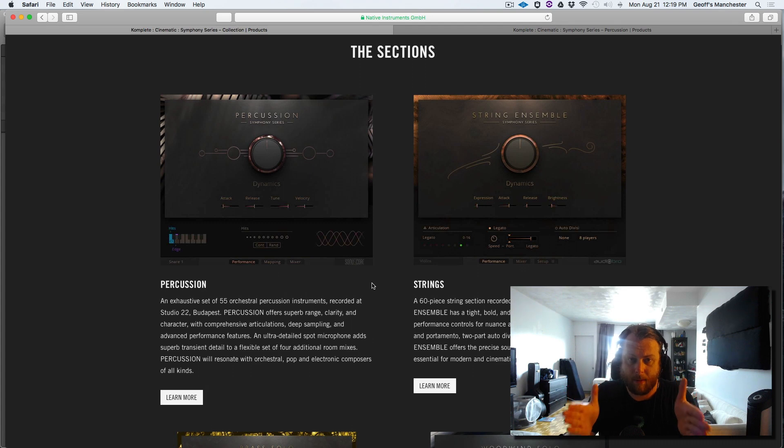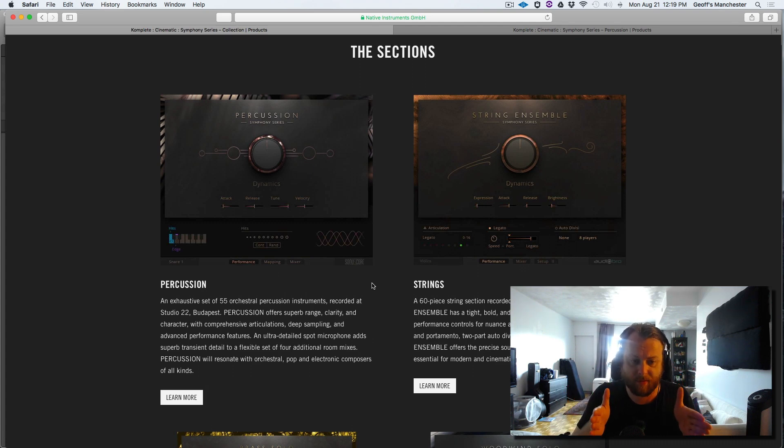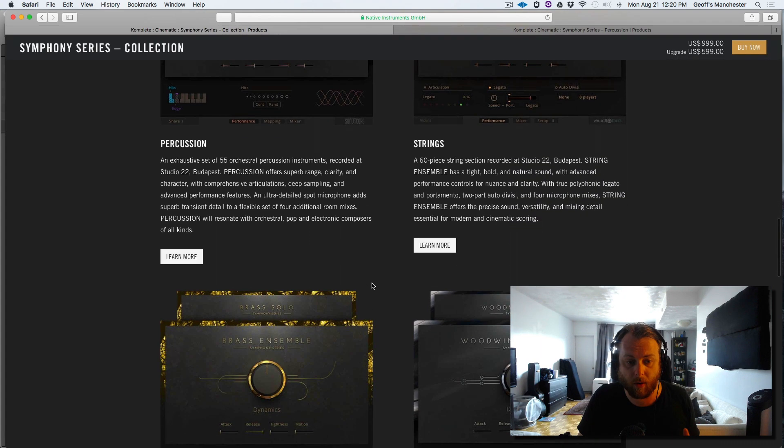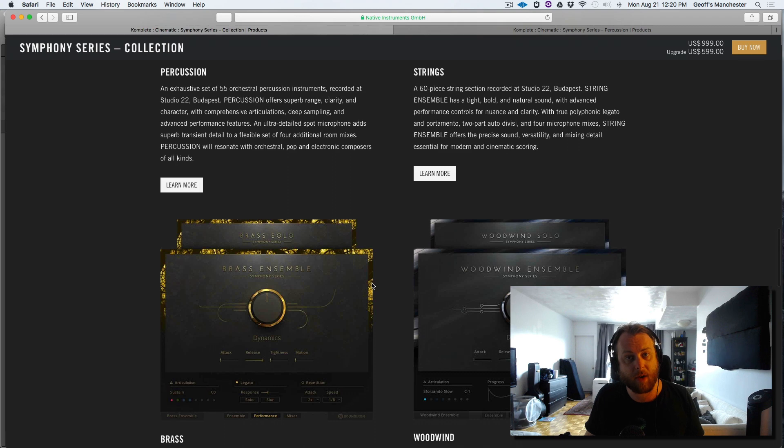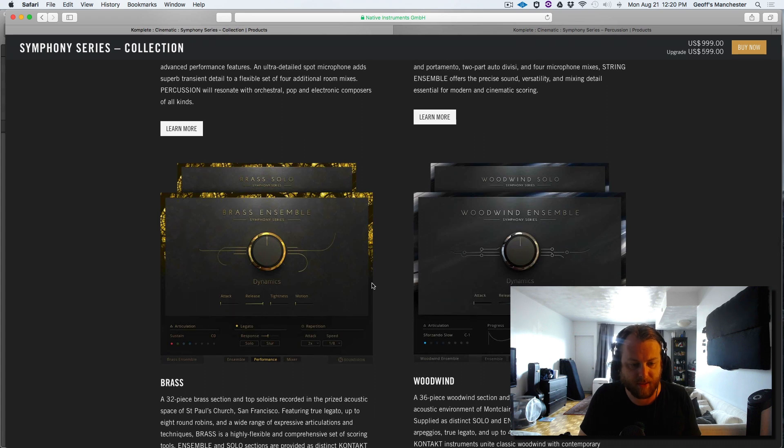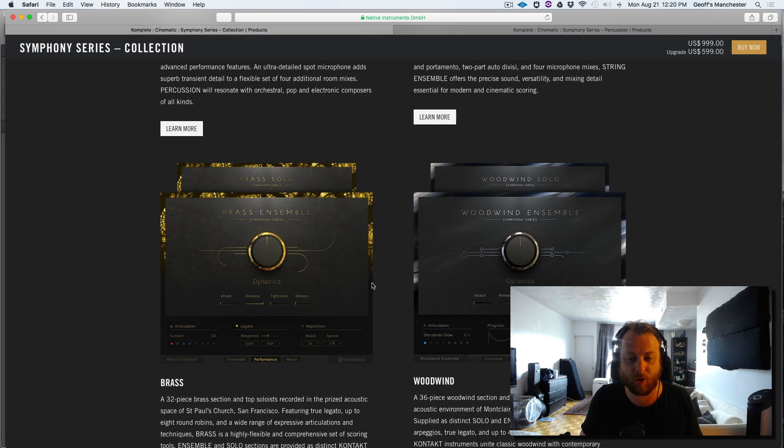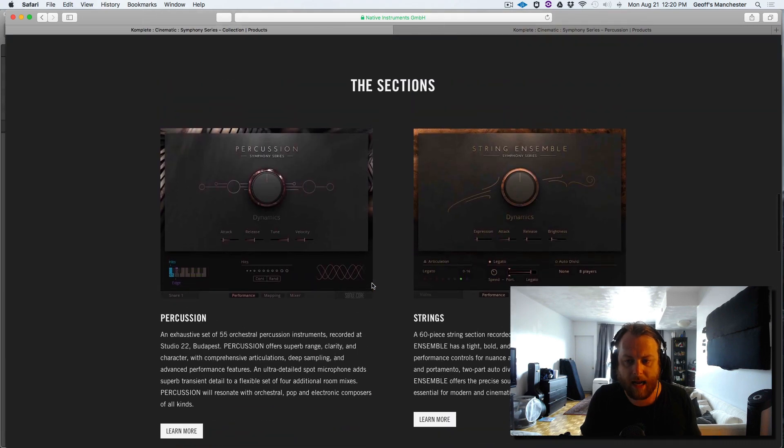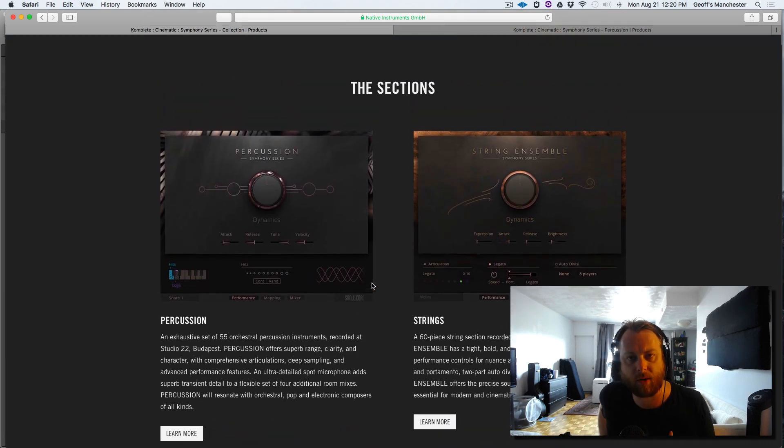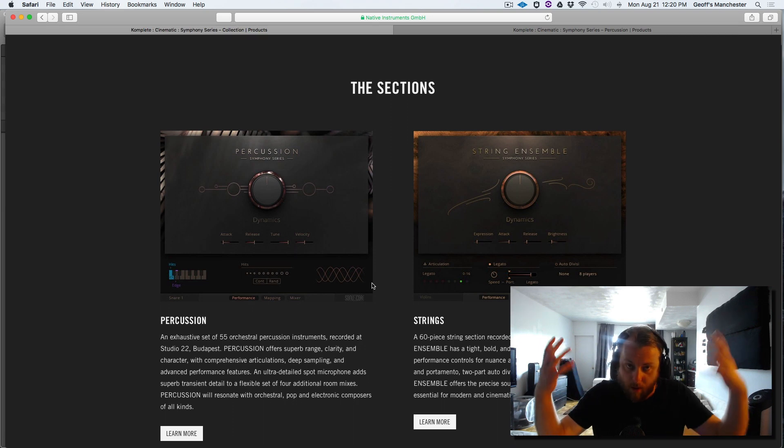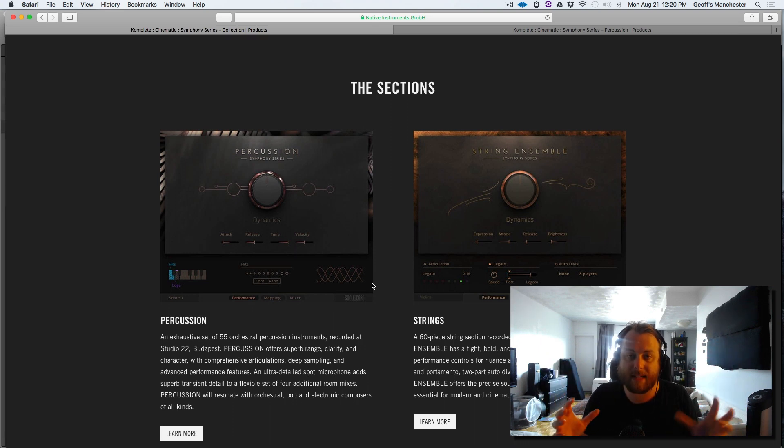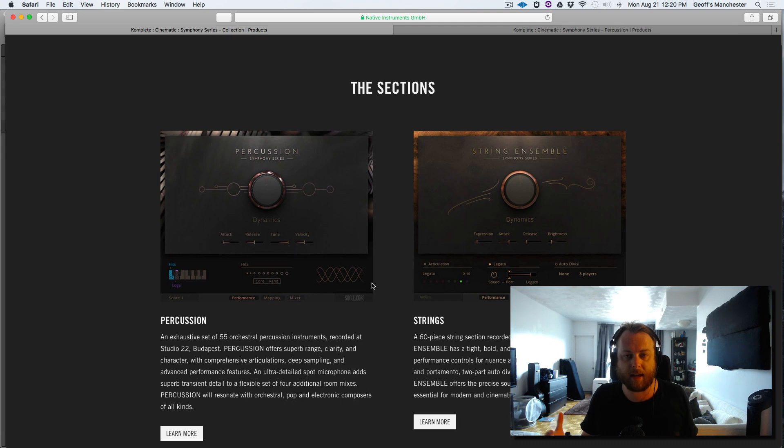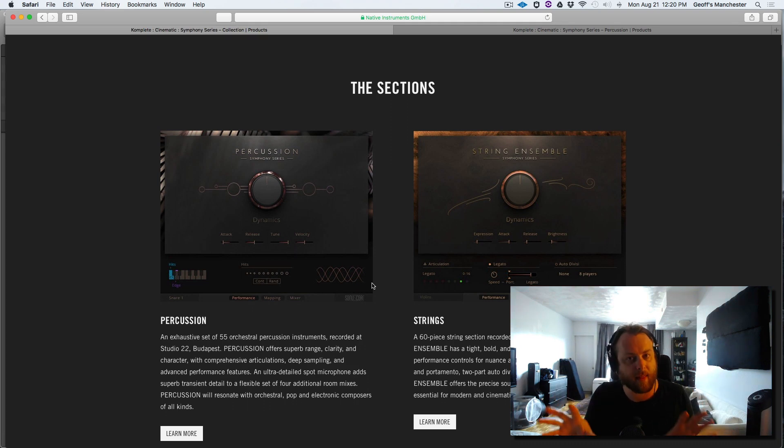Keep in mind, this percussion tool was recorded in Budapest Studio 22. The strings were also recorded in Budapest Studio 22. However, the brass and woodwinds were sampled somewhere else. The brass was sampled at St. Paul's Church, San Francisco, and the woodwinds at Montclair Presbyterian Church in Oakland. Also, different companies were behind these tools. The woodwinds and brass were by Soundiron, Audio Bro did the strings, and this one is by Soniuscore. While Native Instruments is the storefront where these companies collaborate on UI and everything, they were developed by different companies.